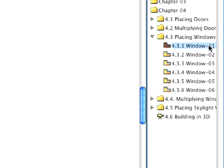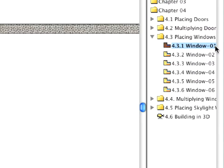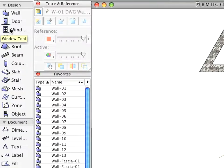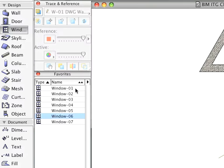Switch to the first preset view in the Placing Windows folder. Choose the Window tool from the Tool Box and activate the Window 1 Favorite.